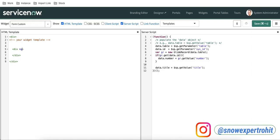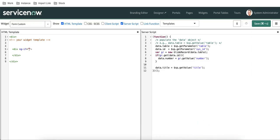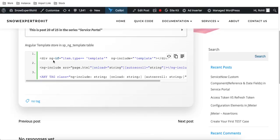Under this div I'll put the same condition: ng-if data.table === 'incident', then I should call that template. To call the template we have various methods. The first method: declare a div, put your condition, and then define ng-include with the template name under that div. Or you can directly put the ng-include attribute and in the src define the template name.